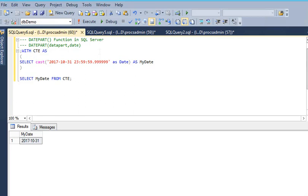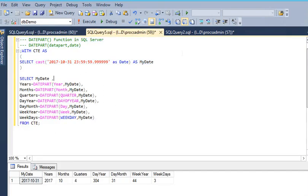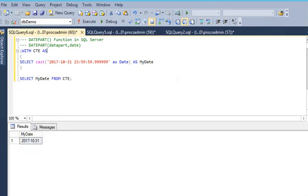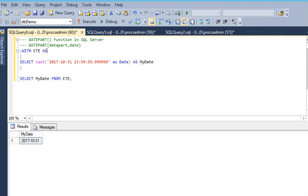In our previous videos, we covered the DATEDIFF function. If you want to compare two dates and get the difference in days, years, hours, milliseconds, or seconds between two dates, you can do that.